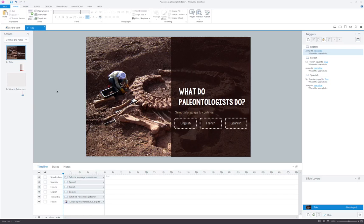Now I'd like to show you a method of working with multiple languages in the same Storyline project, but this time using layers. We have the exact same setup as I showed you for branching into different scenes with localized content.